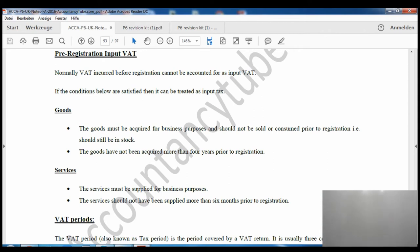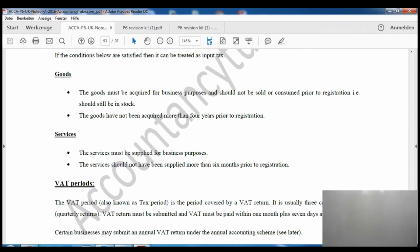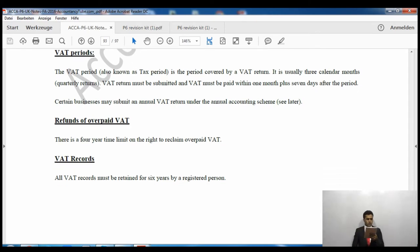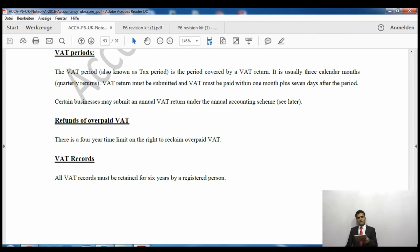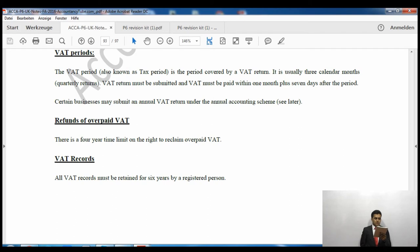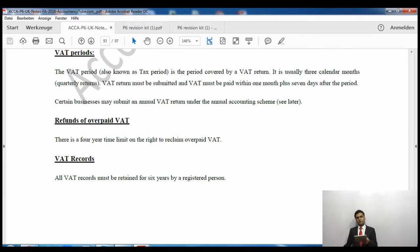Regarding the VAT period — also known as the tax period — this is the period covered by the VAT return. Normally it is three months, i.e. quarterly. The VAT return must be submitted and the VAT must be paid within one month and seven days after the end of the VAT period.